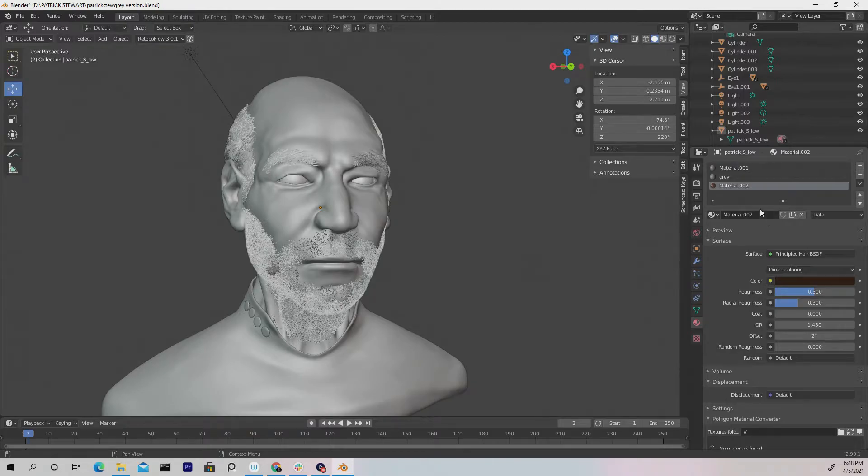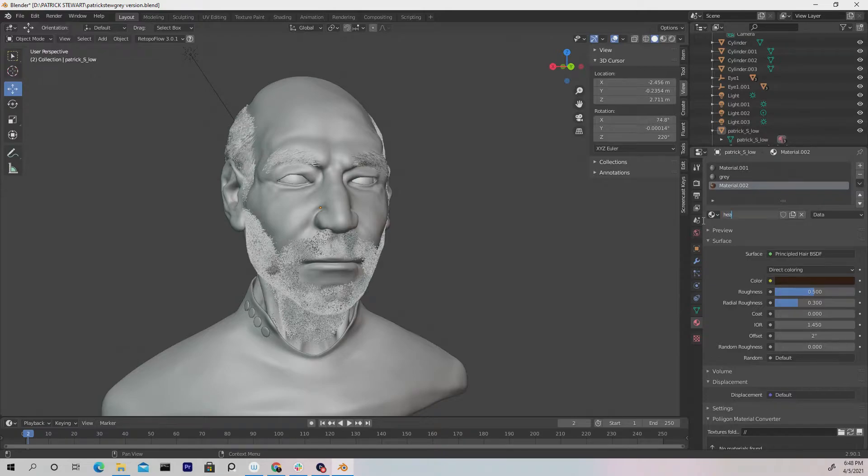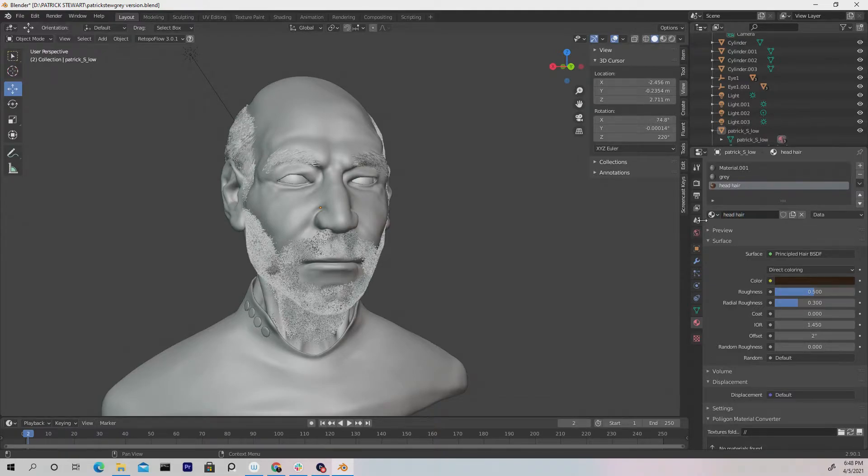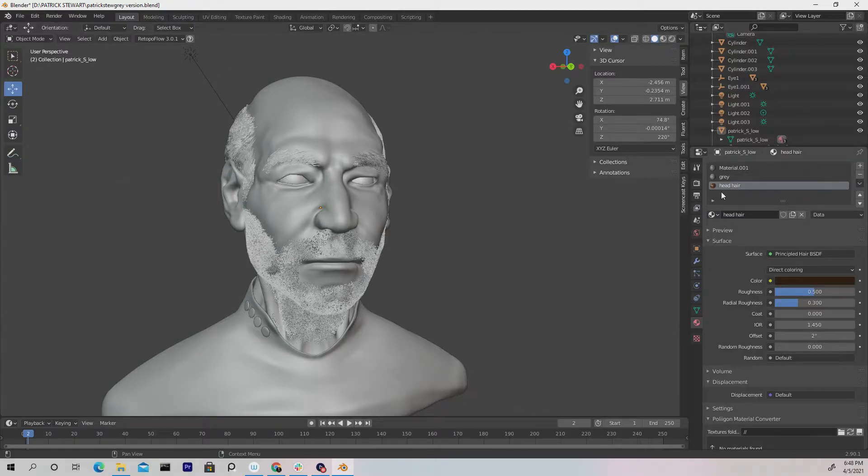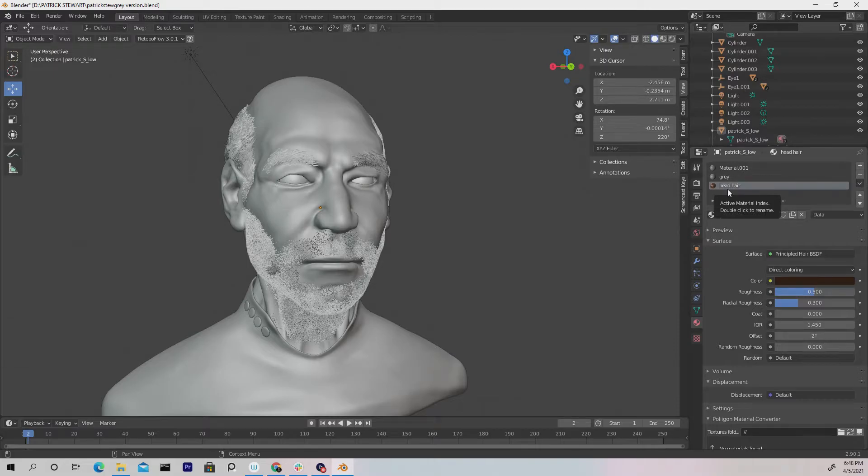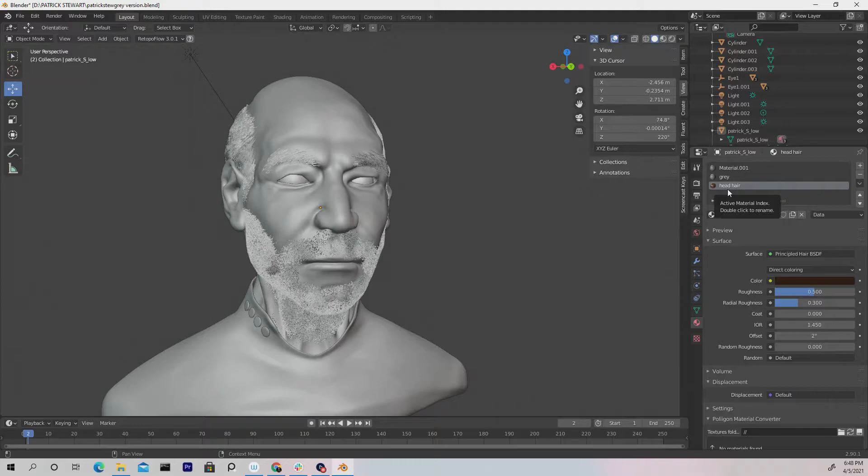We can then change the name to, let's just do head hair, something simple. Once you rename that, it's always good to name anything you do in Blender or any program, whether it be Maya, Cinema 4D, 3ds Max, just because it's a good practice. And this helps with organization as well.